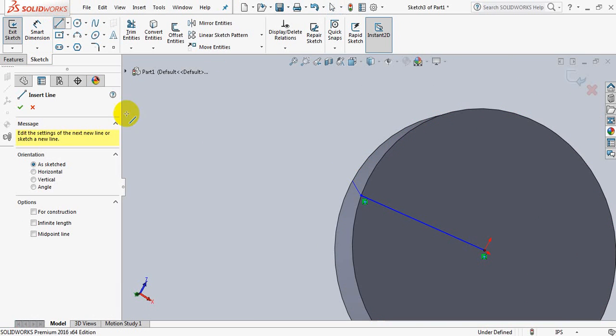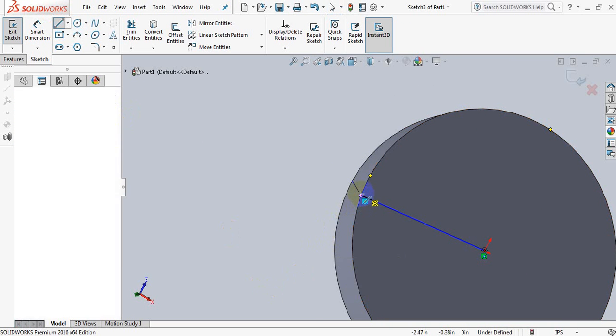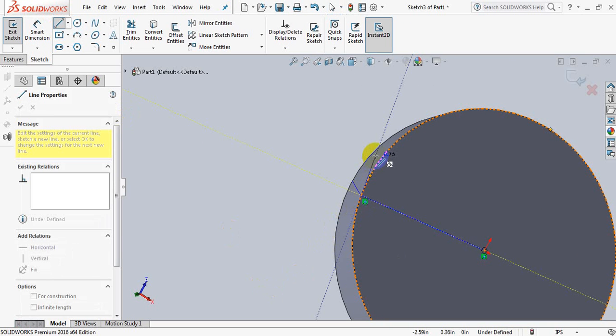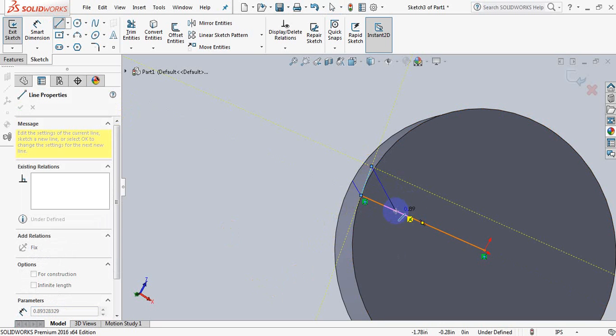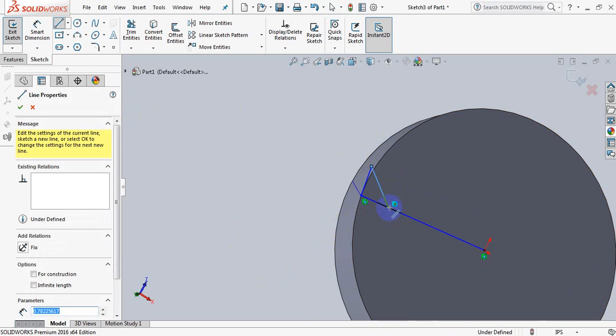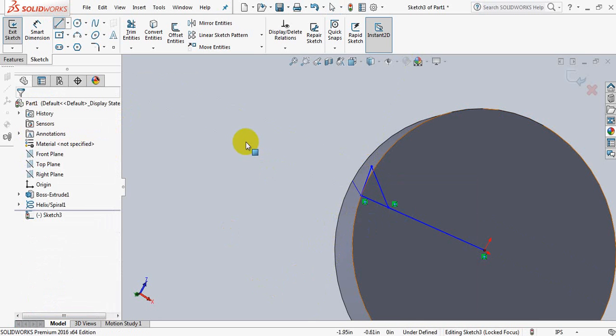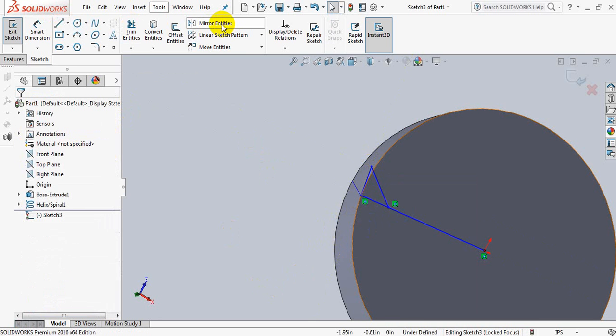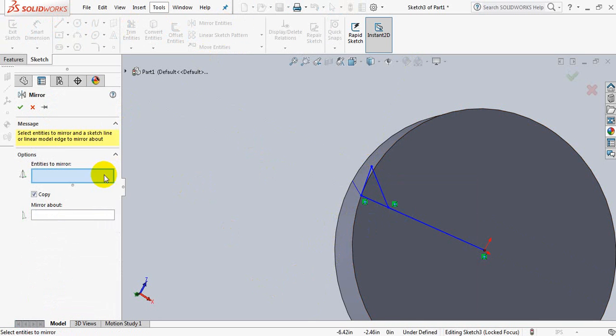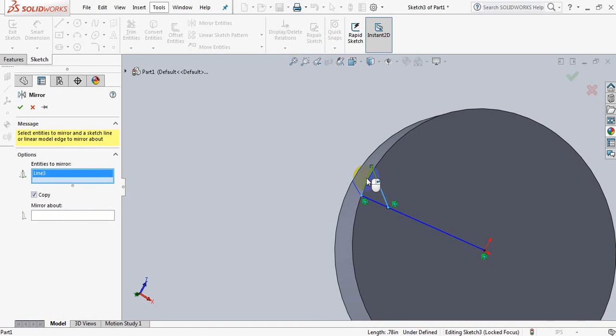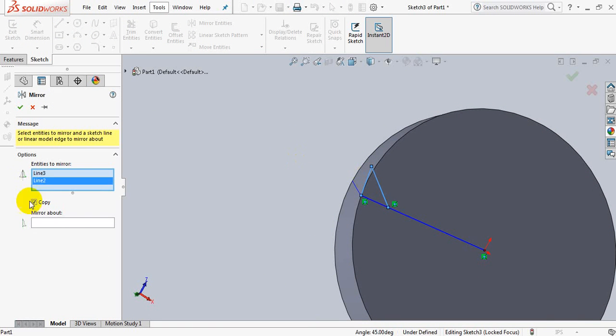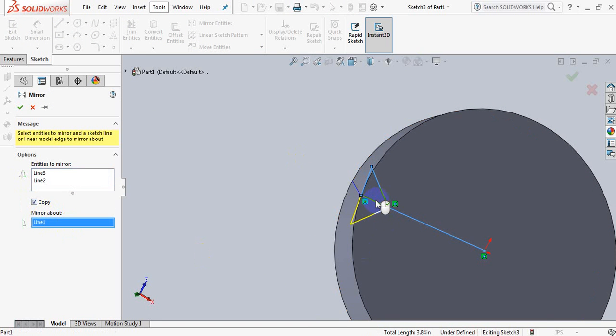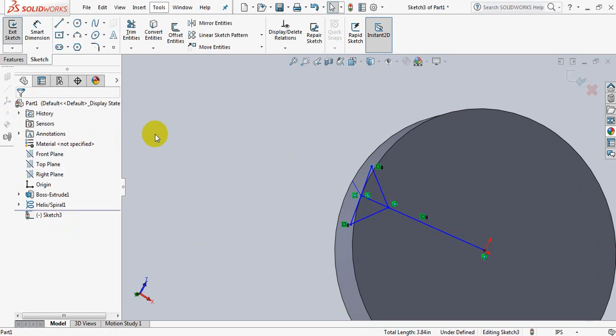Now take another line. OK. Now click on mirror, select these two lines, mirror above, click on this line. OK.